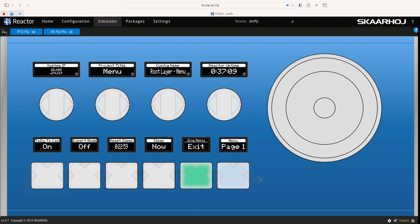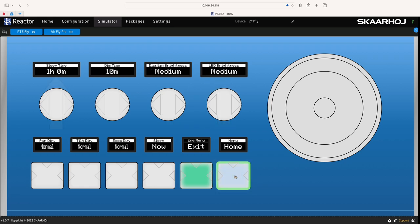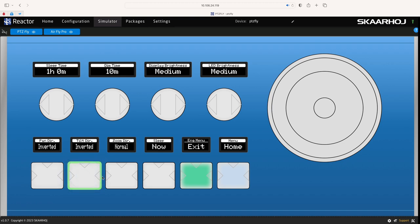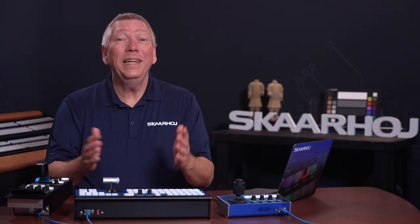The engineering menu contains various info and settings such as IP address, project name, uptime, as well as sleep time, button and display brightness, and more. On PTC configurations you even find settings to invert the joystick. It's really a lot of things not used every day but nice to have handy.